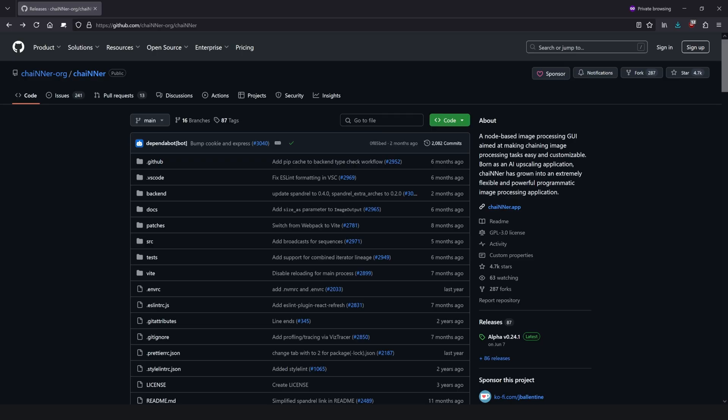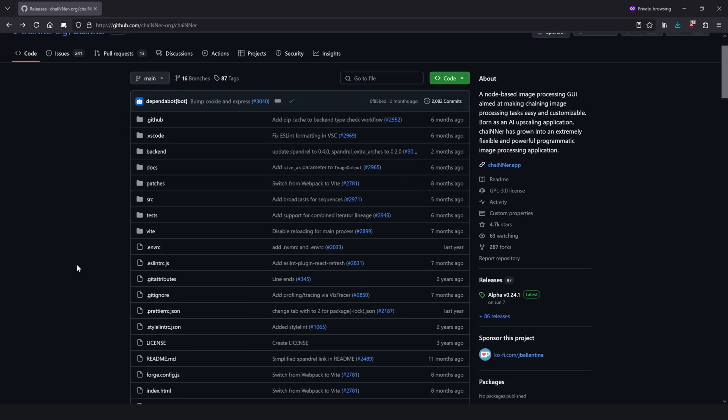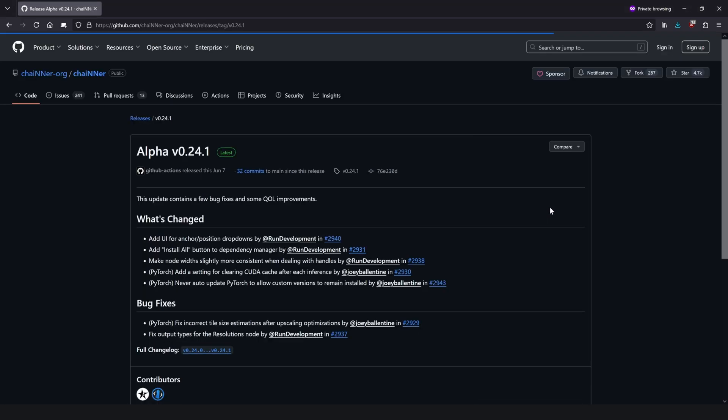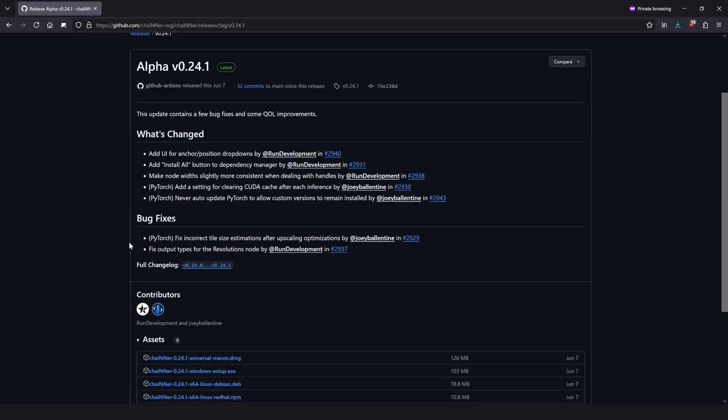So the first place you're going to want to head to is this page. This is the GitHub page for Chainer, which is the software we're going to be using today as our upscaler. This is also a node based image processing GUI, which means that it's similar to programs like DaVinci Resolve and Blender. To download it, go ahead on this page and scroll down to releases. The latest will be listed right here. Click on this and it'll take you to this page.